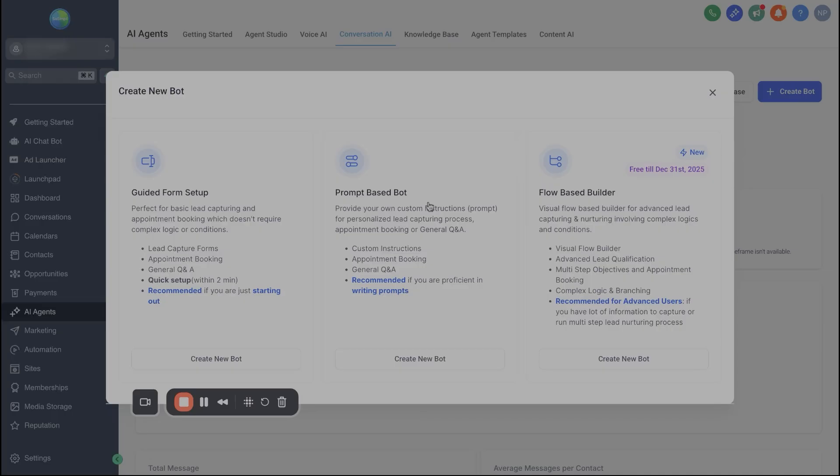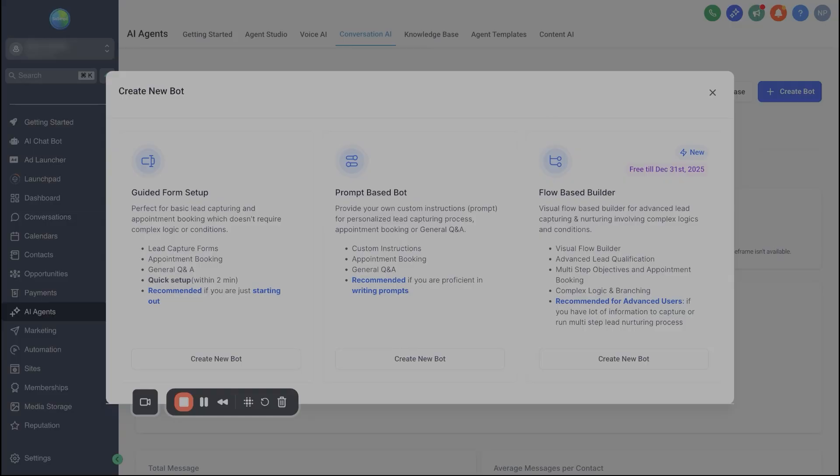What you can do is just select conversational AI. You can create bot. And when you do this, typically you're only gonna see these two options, guided form setup and then prompt based setup. But now since we activated this new flow builder, you should see this right here, this third option for flow based builder.